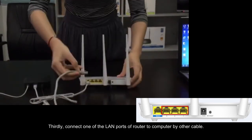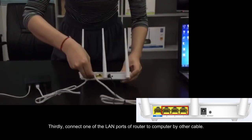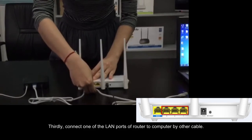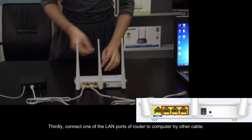Thirdly, connect one of the LAN ports of router to computer by another cable.